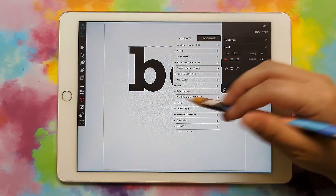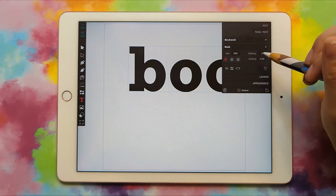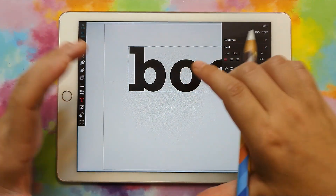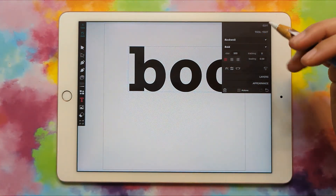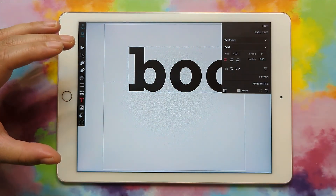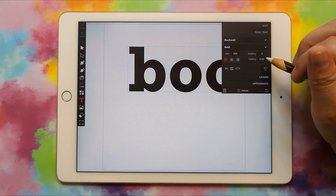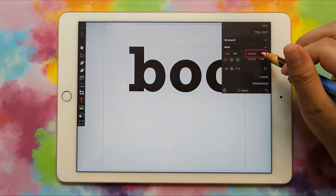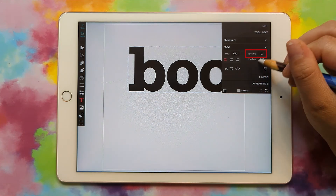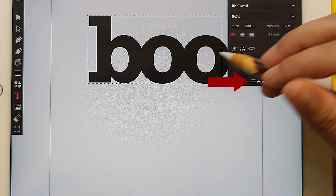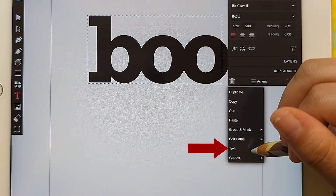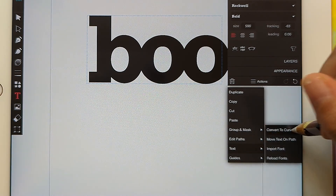I want the letters to actually be overlapping because it'll all be a continuous pattern under it. So I'm going to go to tracking and bring it down. Then I'm going to go to actions, text, convert to curves.